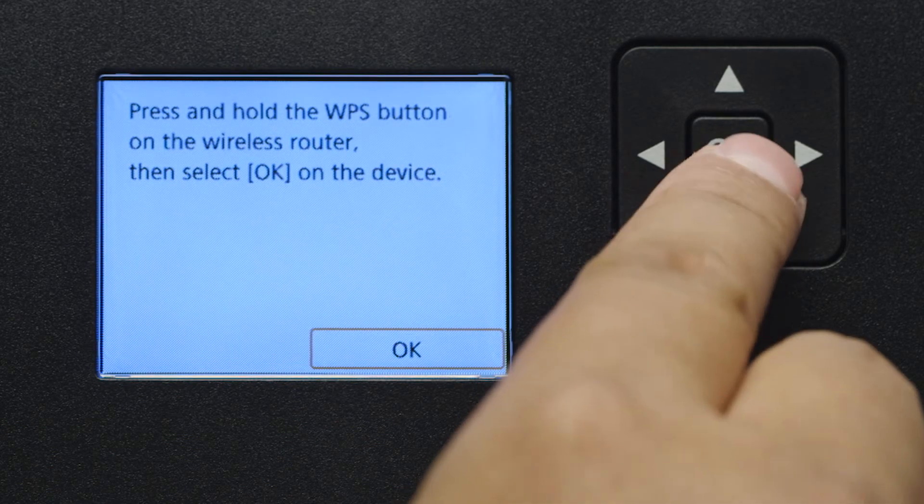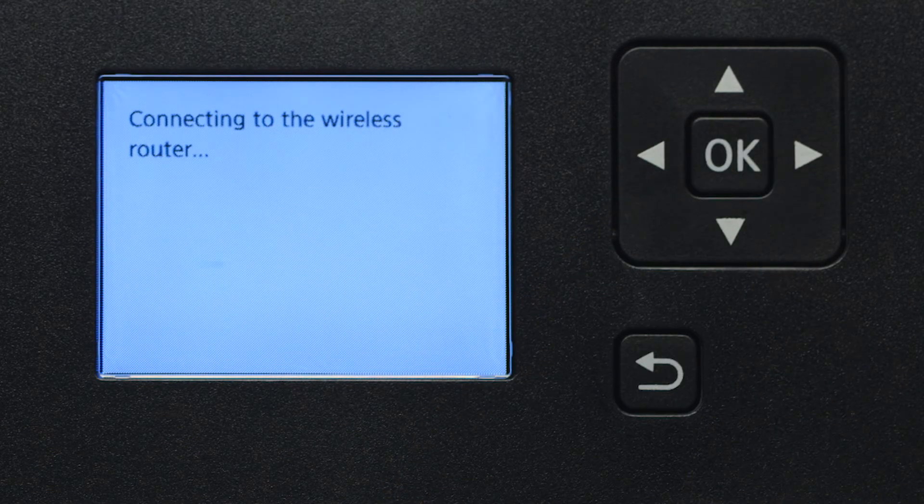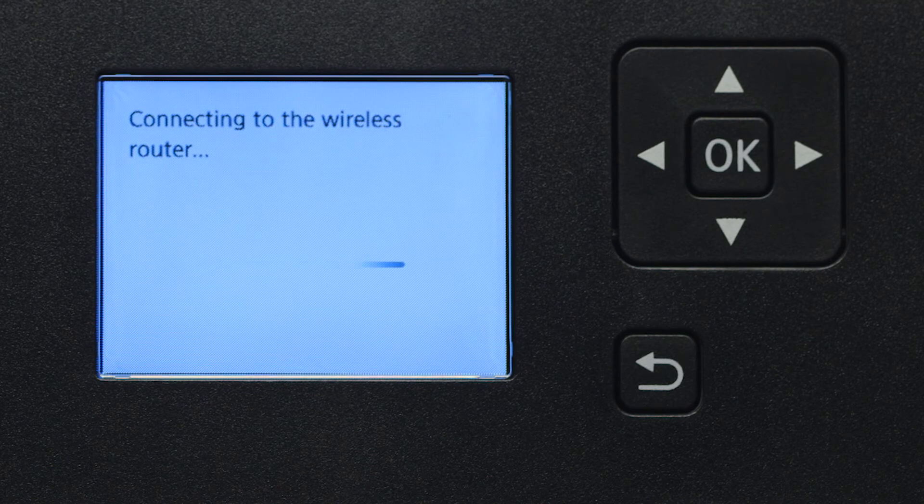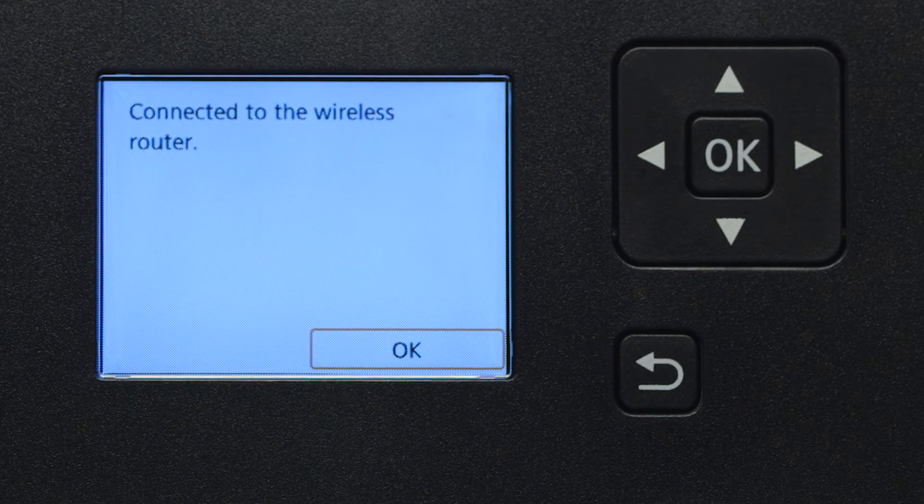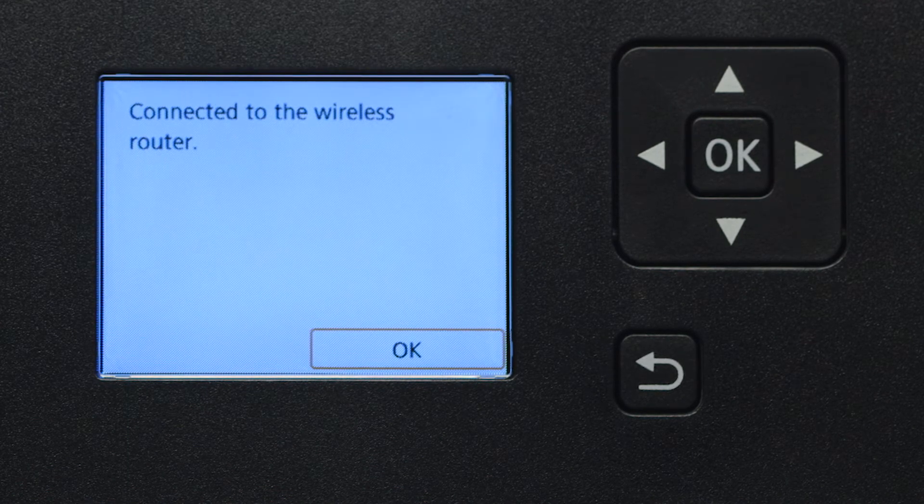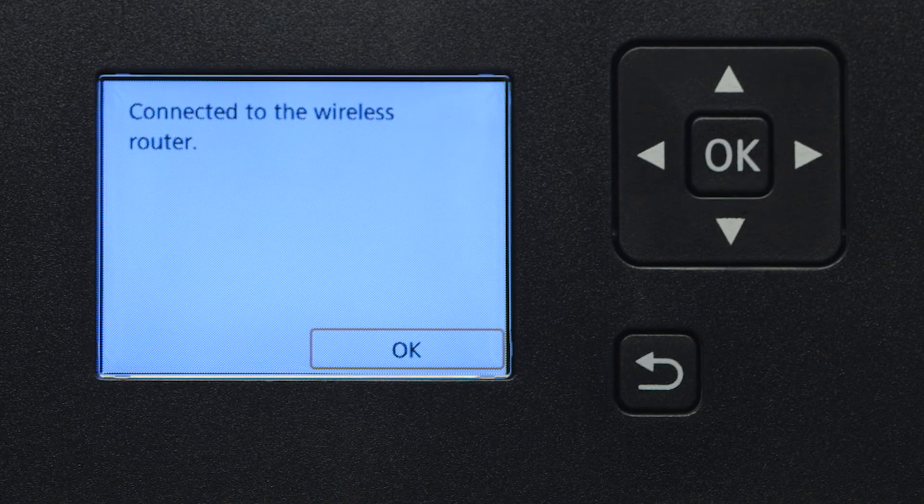Then press the OK button. When you see this screen, press OK.